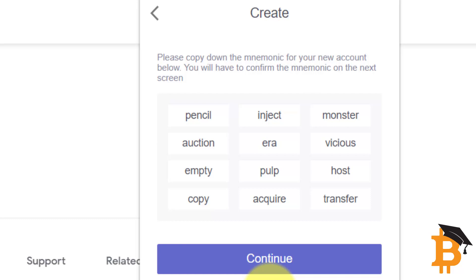Needless to say, you write these words down and you store it somewhere safely where you can find them again. My recommendation is to write your wallet name on the paper. Write these 12 words down because you will need them at some stage.